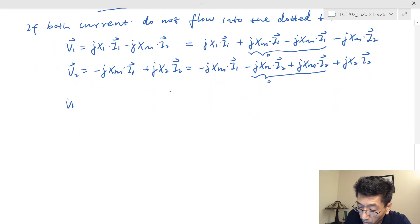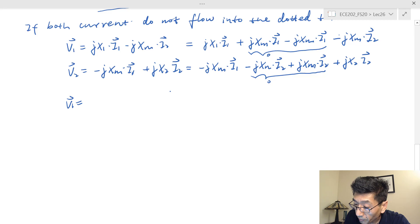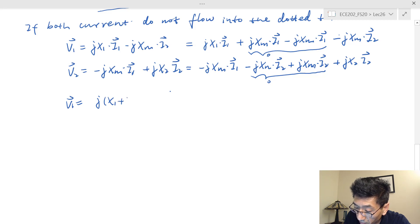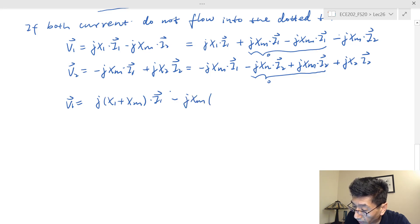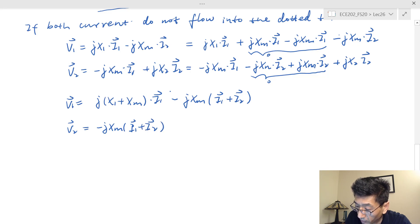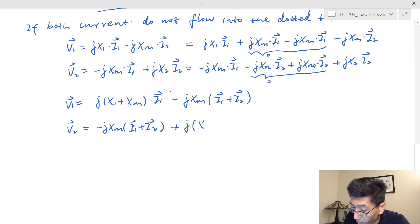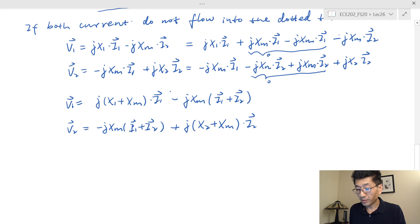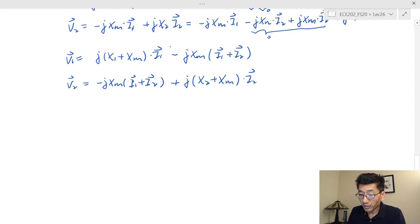Collecting the terms, the first equation becomes: V1 equals j(X1 + Xm) times I1 minus jXm times (I1 + I2). The second equation becomes: V2 equals minus jXm times (I1 + I2) plus j(X2 + Xm) times I2. These are the two equations for the subtractive flux case.